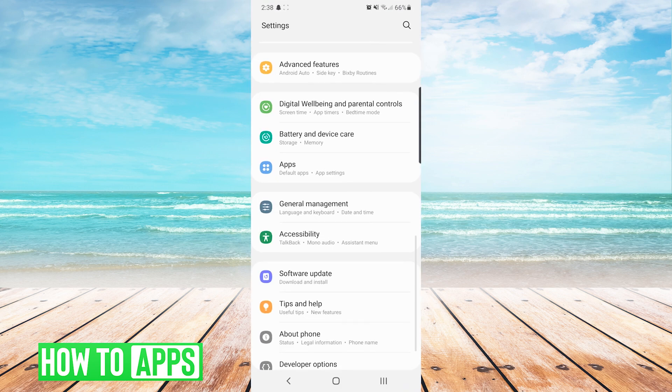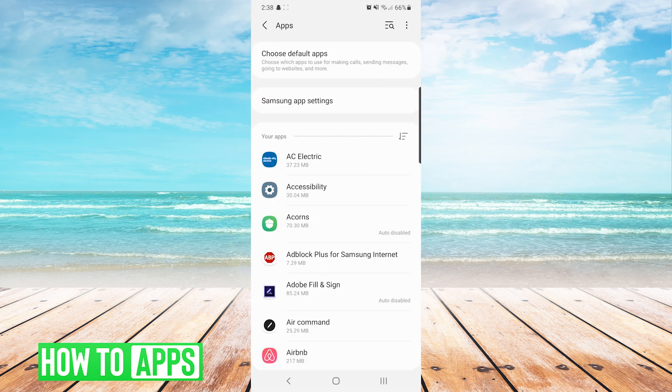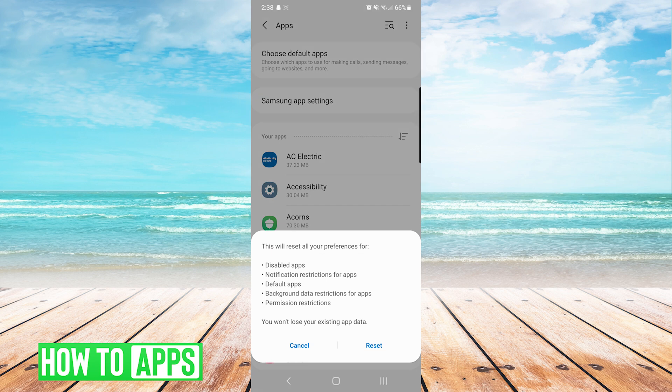The next thing we can do is go back to the list of apps in our settings. We are going to press the three dots on the top right and then choose reset app preferences. On the notification, we are going to press reset.